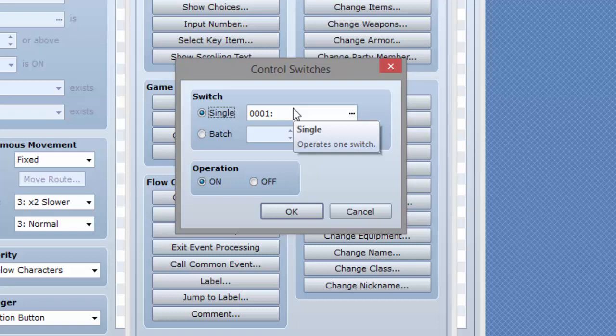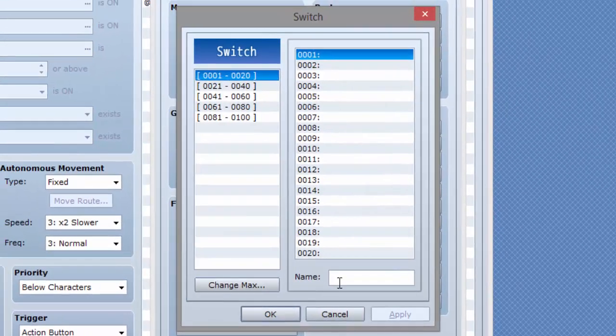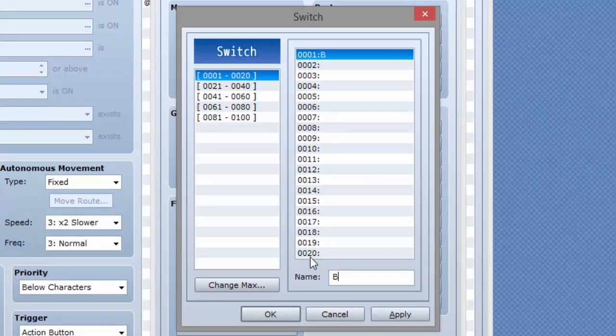A switch is a way to tell if something is done or not. Say if you couldn't progress until you beat a boss. In the event, you would turn a switch on. So let's go ahead and name switch number one boss.